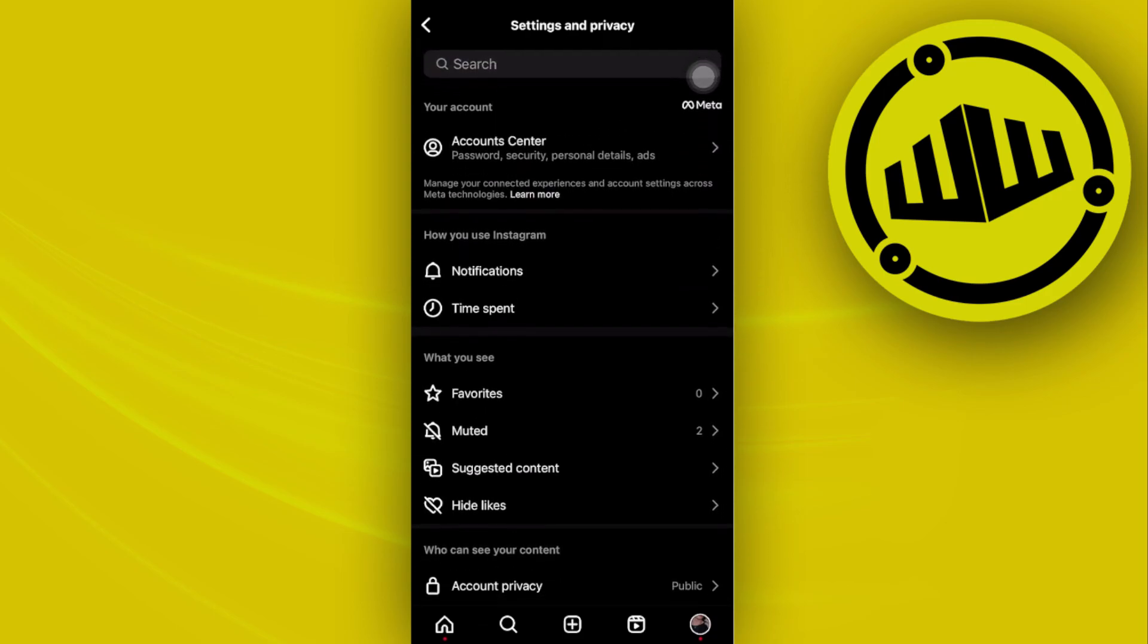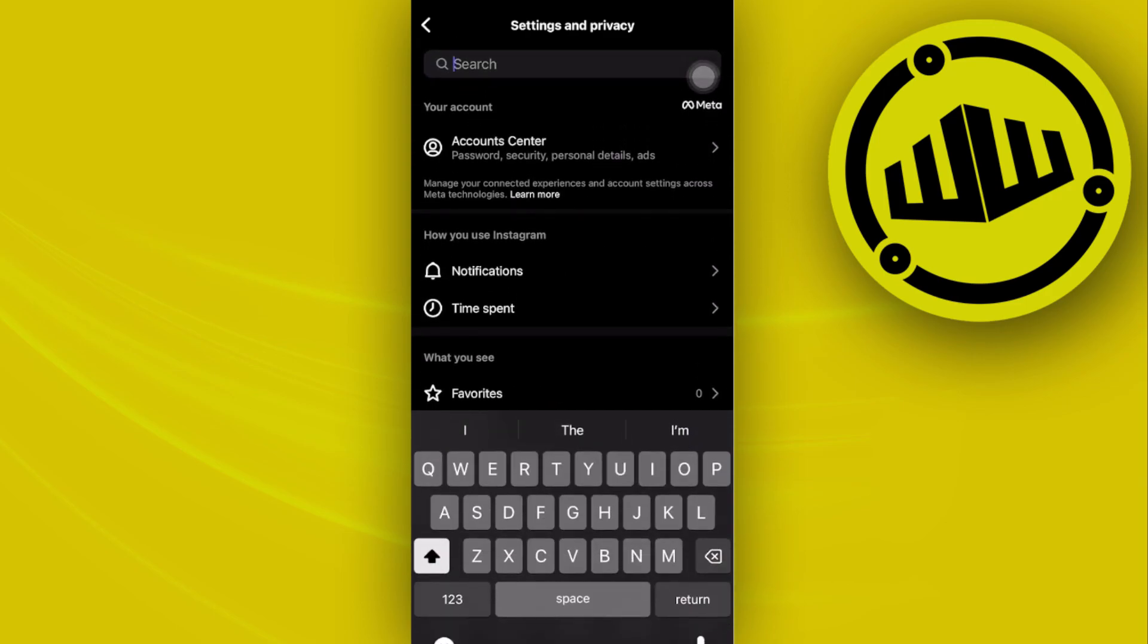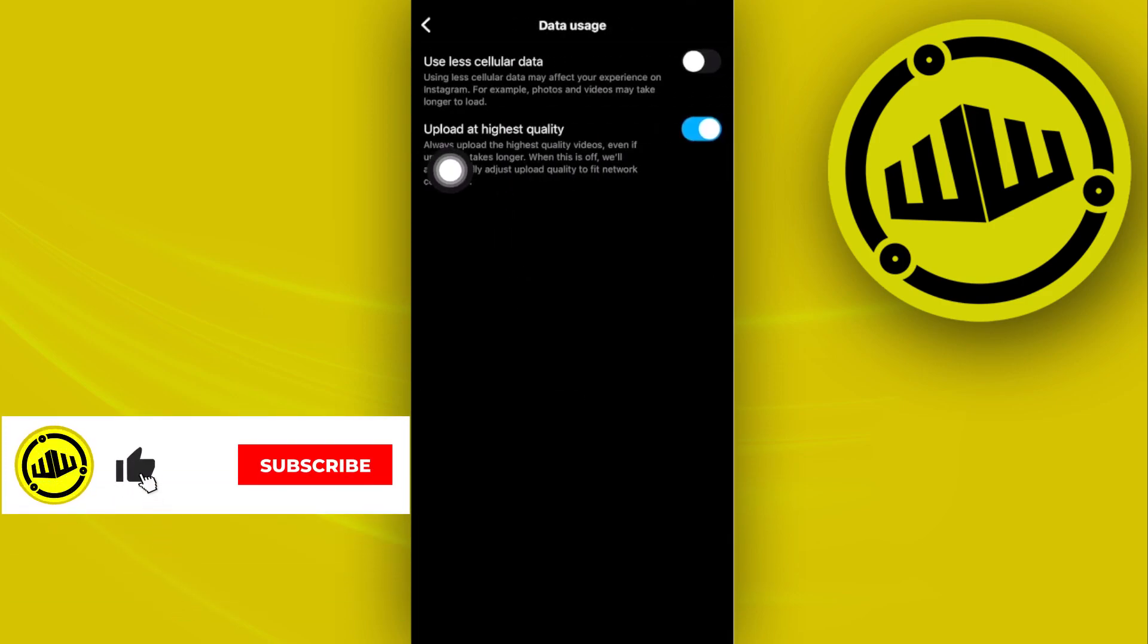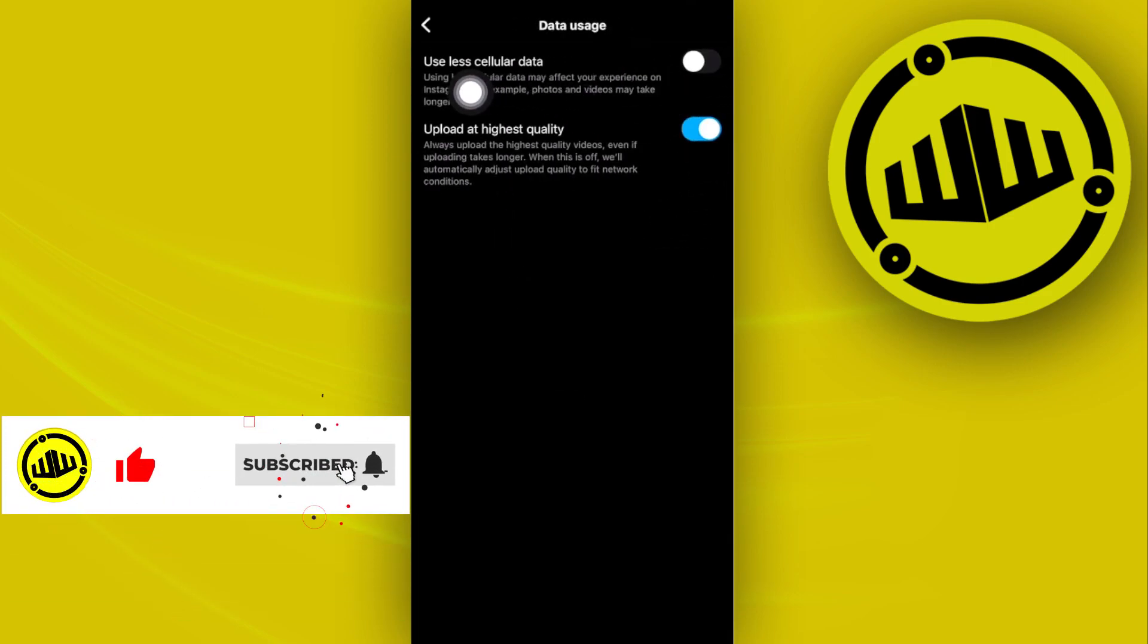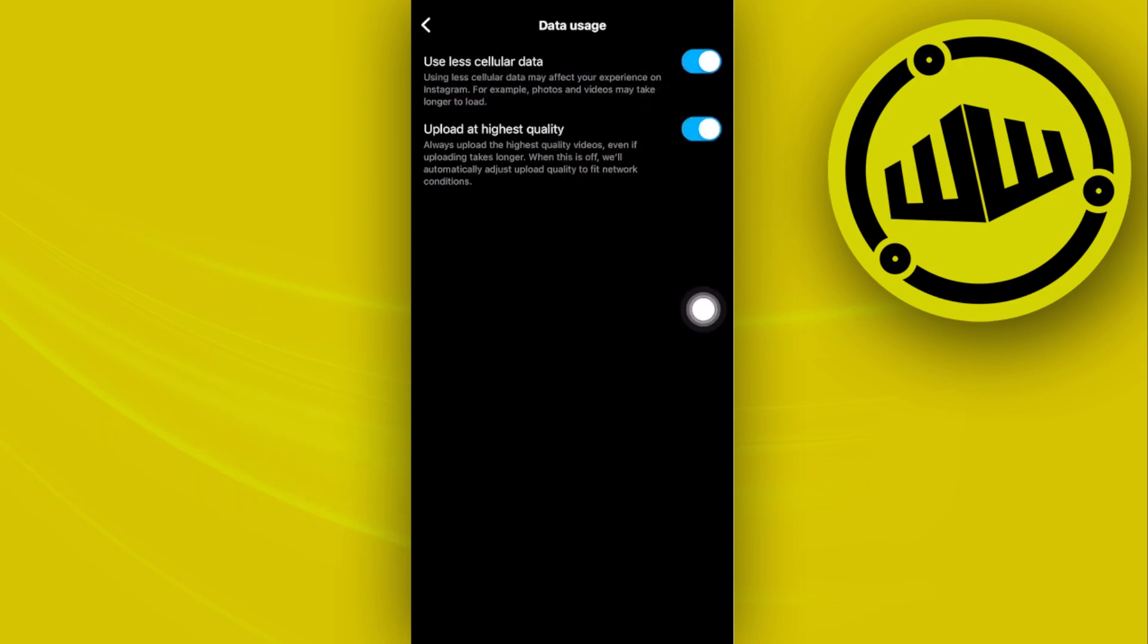Search for Data Usage on here and tap on Data Usage and Media Quality. Over here I want you to enable Use Less Cellular Data.